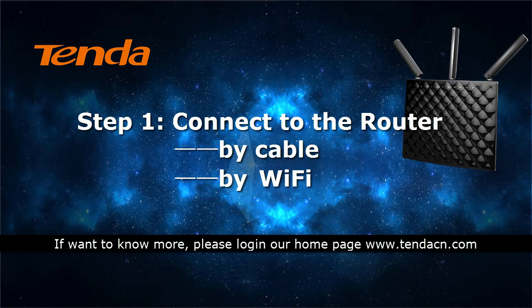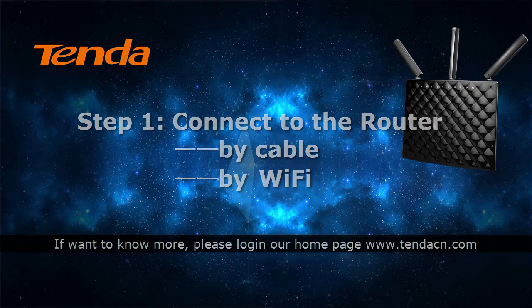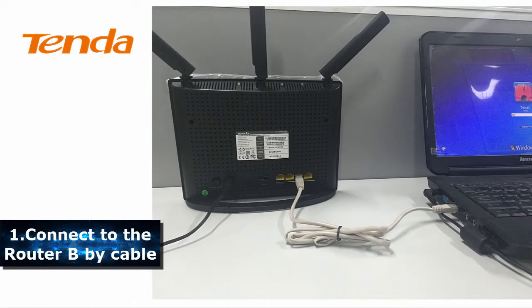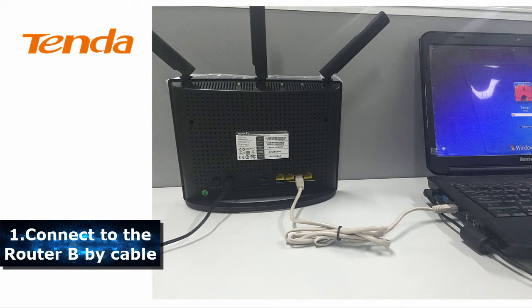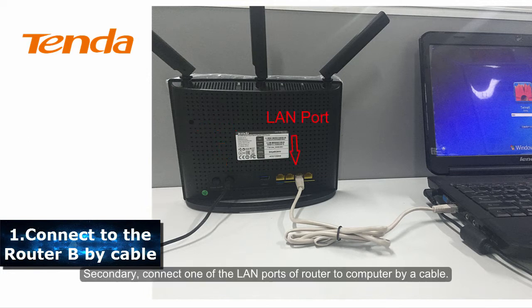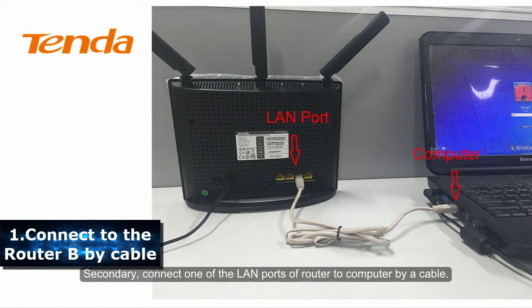Step 1: Connect to the router. First, power on the router. Second, connect one of the LAN ports of the router to your computer using a cable.